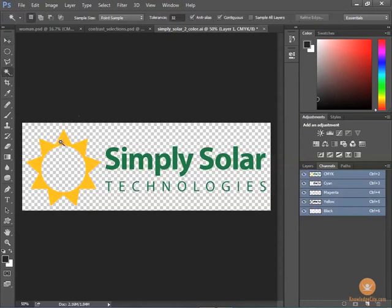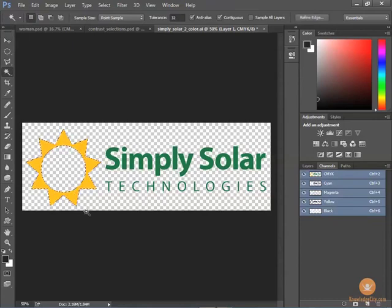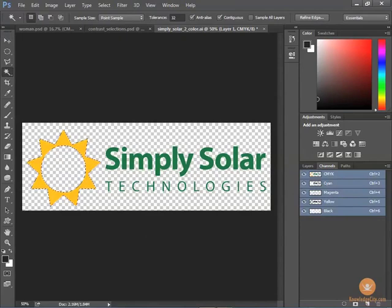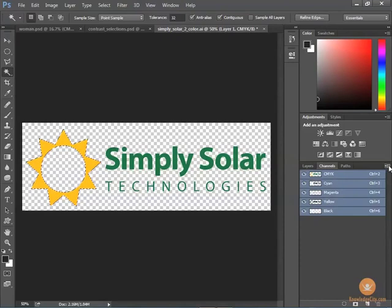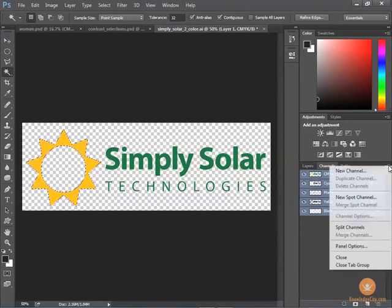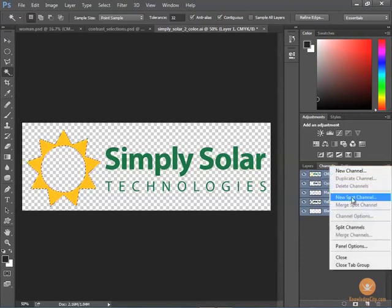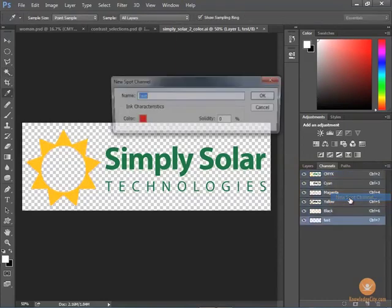In order for this to work, I want to start by selecting one of the colors, so I'll start by selecting the sun. If I want to add a channel for that particular spot color, I'm going to the channels panel menu and I'm going to choose to make a new spot channel.